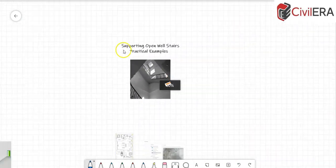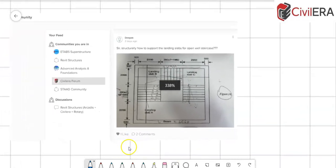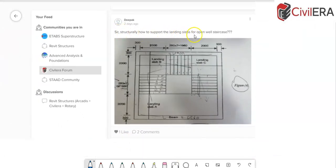Coming back to the topic — the student asks: structurally, how do you support the landing slabs for an open well staircase? He has given a part plan of the staircase. When posting doubts, you need to provide the entire floor scheme so I can relate the column positions. Stair scheme is in relation to the entire building, not standalone.